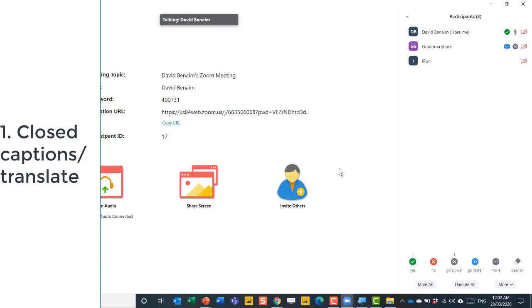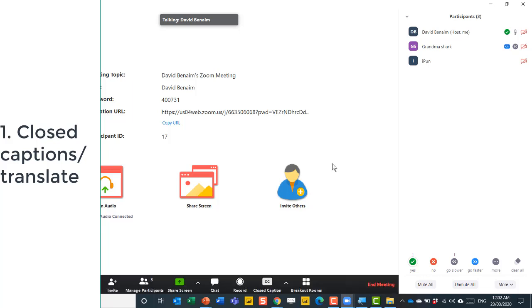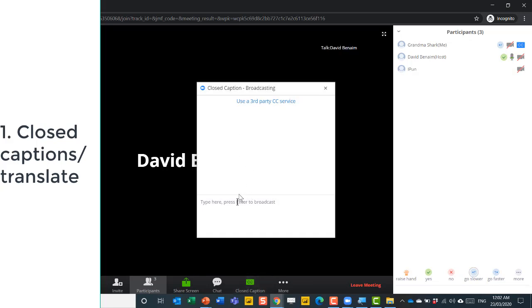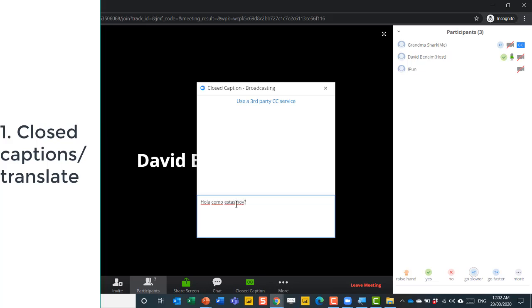So this is really good for accessibility settings, for people who can't hear well, or also for translations to another language. Here I am in the other screen and it says the host has assigned me to type closed caption. So I can type in here and I can say hola, como estas hoy in Spanish.